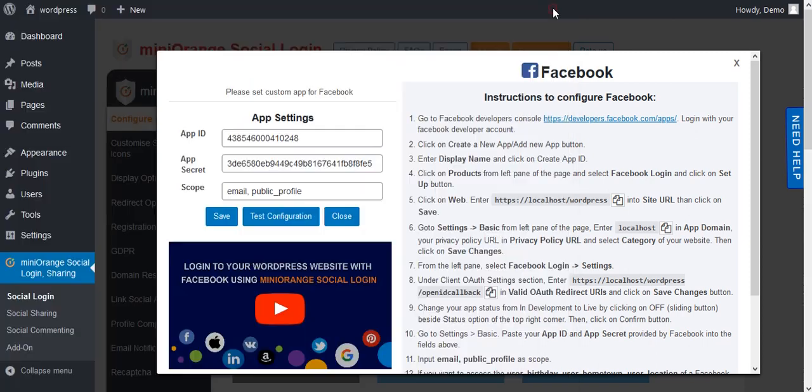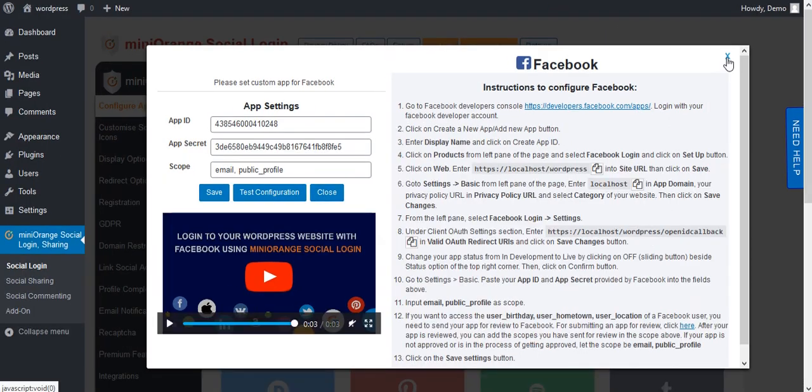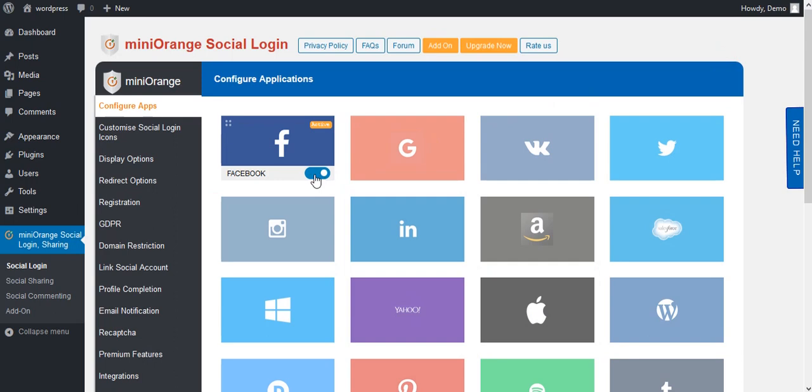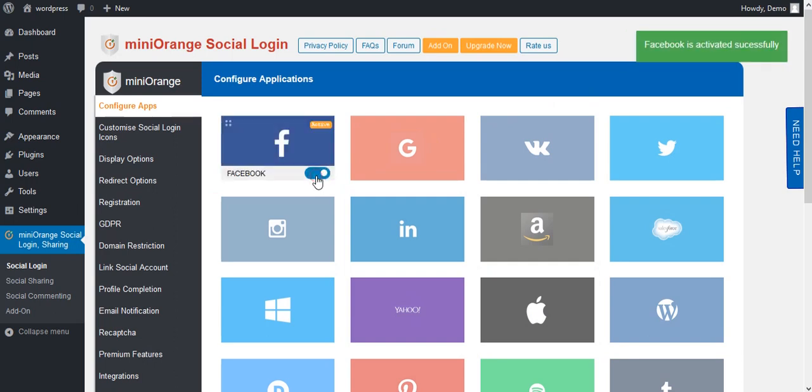Next go to Facebook Icon. Here you will get option to enable and disable icon.